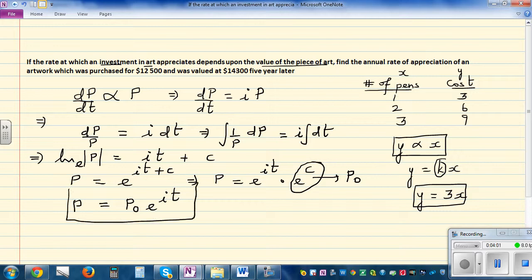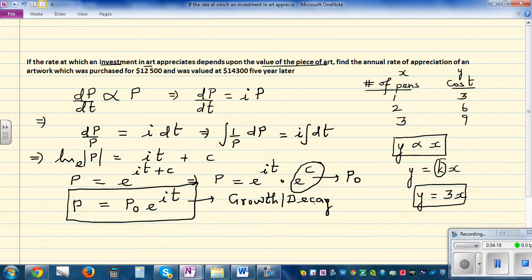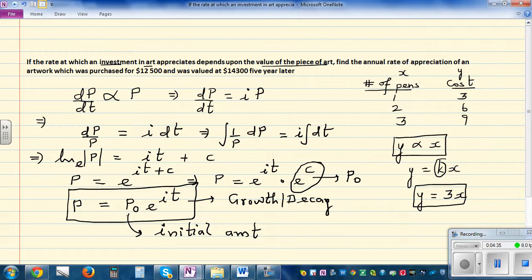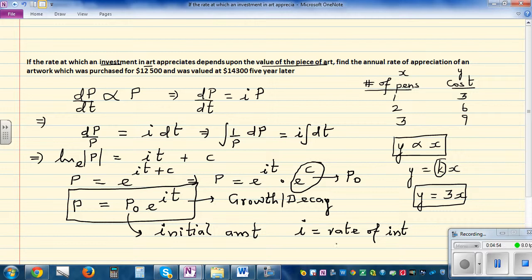This equation can be used as a model for any type of growth or decay in real life. If something is continuously increasing or decreasing, you can use this formula. Here P₀ is the initial amount — it can be the price, the number of bacteria, viruses, or grams of radioactivity. i is the rate of interest or rate of increase/decrease as a decimal, and t is the time.